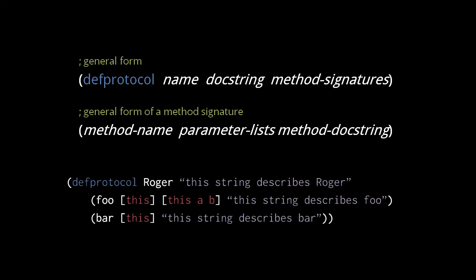So, here's what a use of defprotocol looks like. This defs the protocol Roger and its two methods, foo and bar, into the current namespace. The foo method is polymorphically overloaded to take either one argument or three arguments, but the bar method takes just one argument.